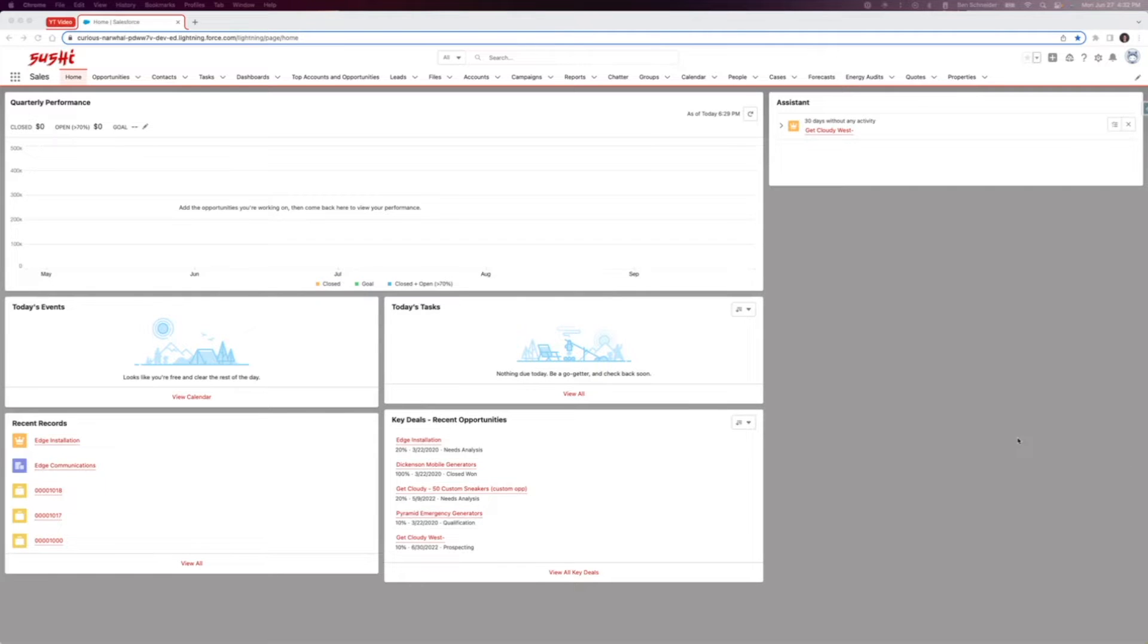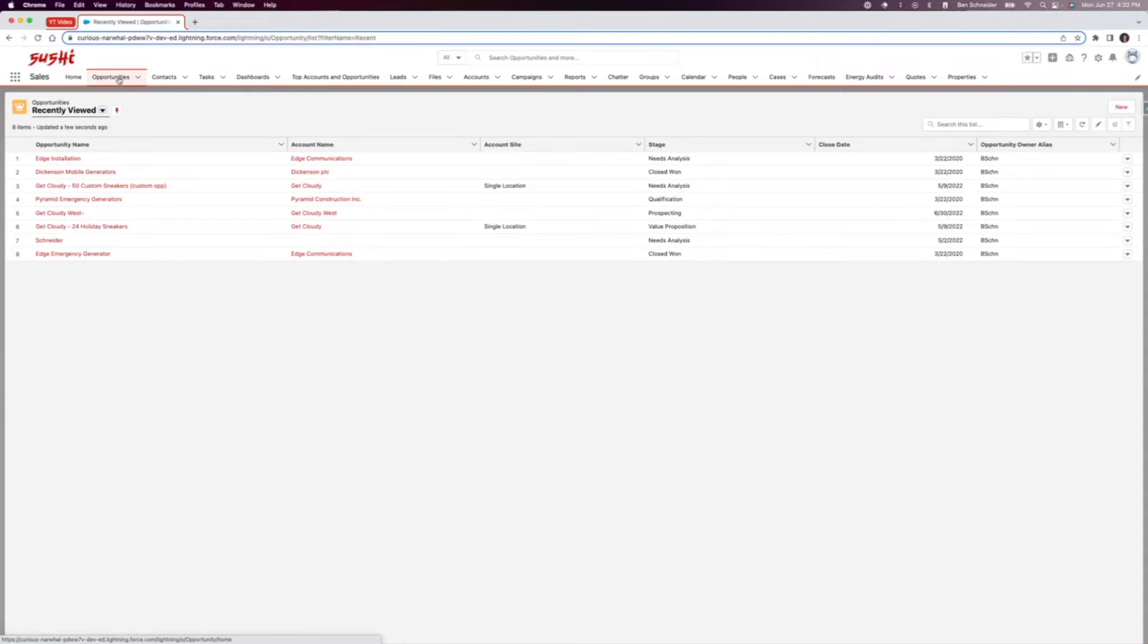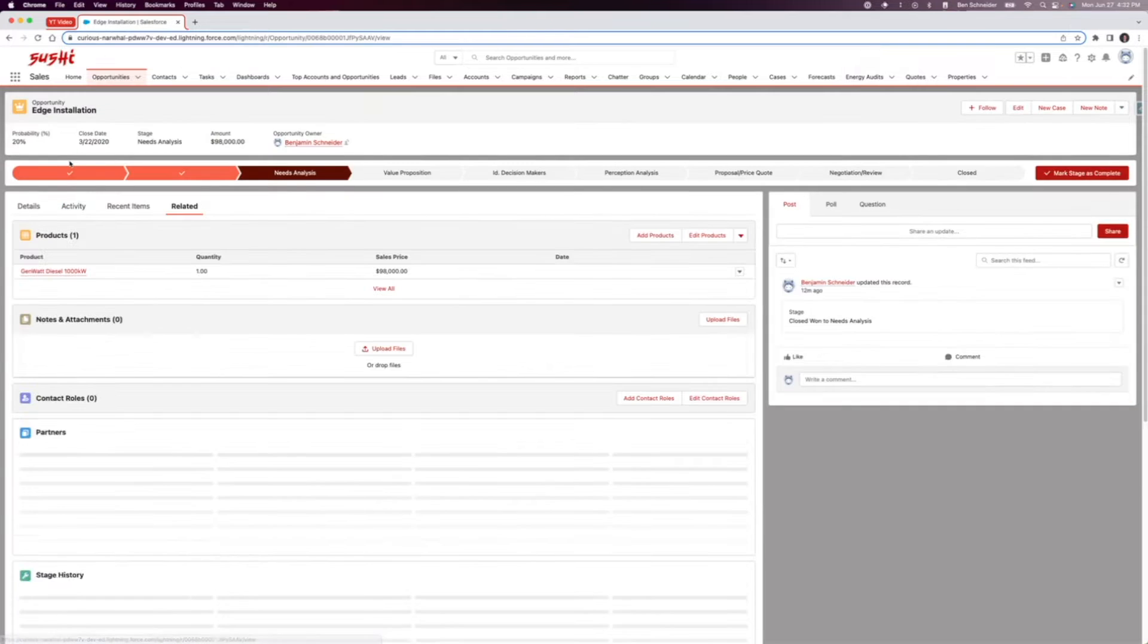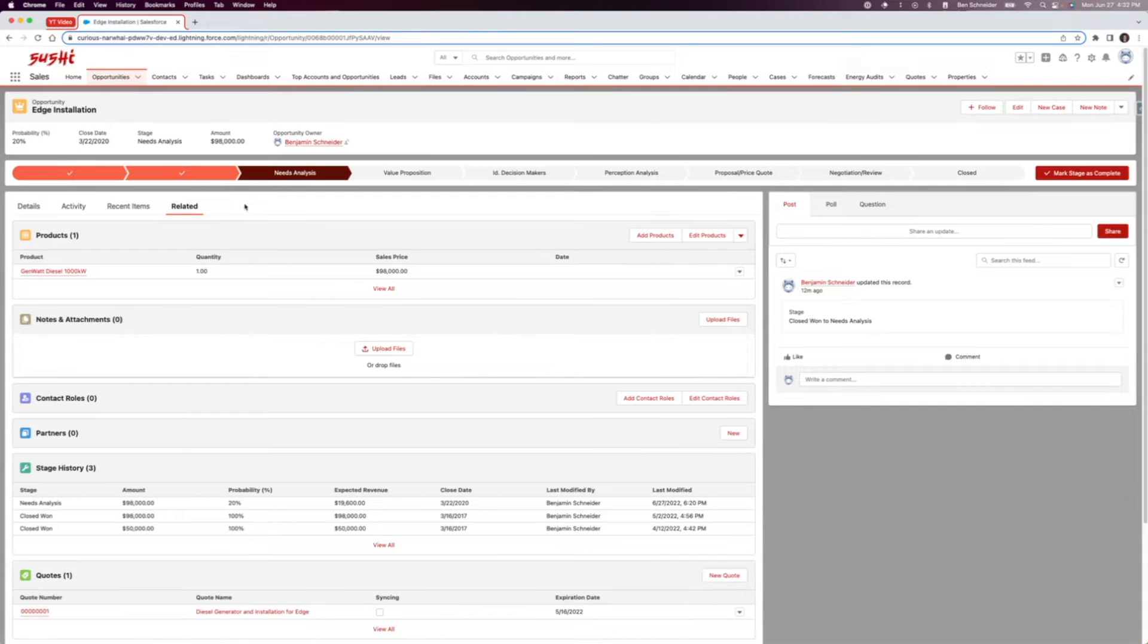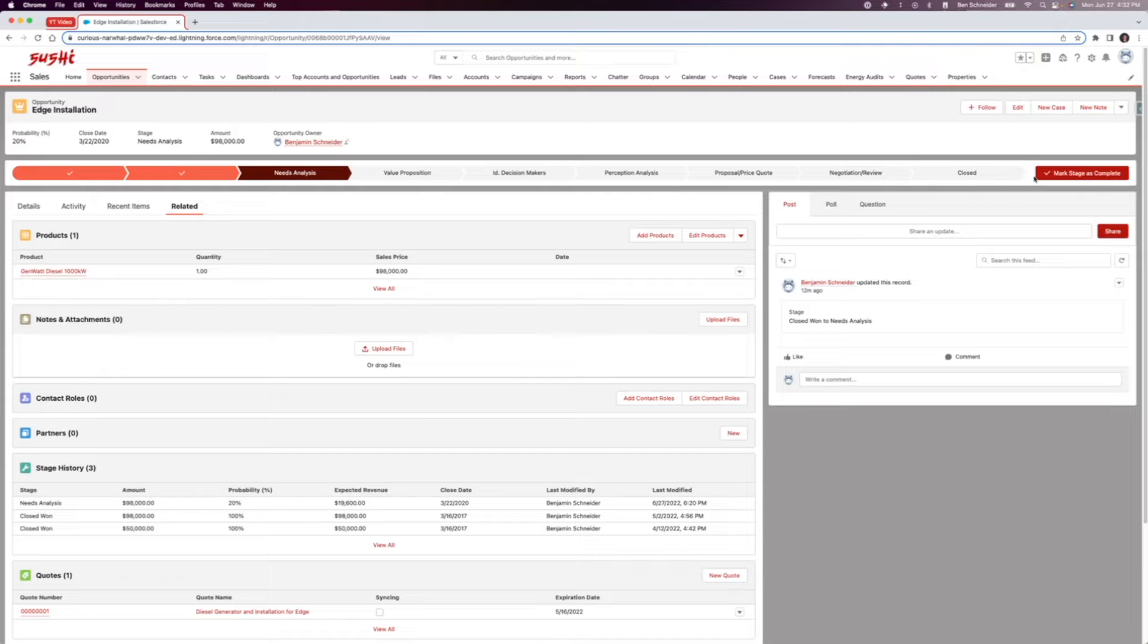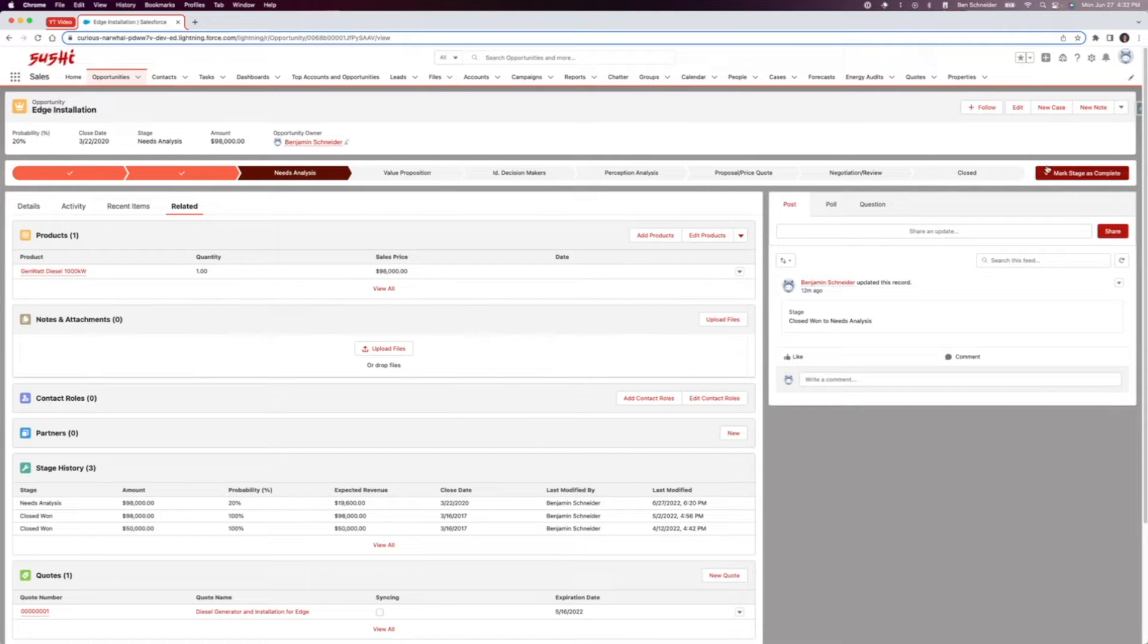Hi guys, it's Ben again. I'm going to be talking to you today about sales processes. A sales process is found when we come over to opportunities and click on one of these. The sales process is shown right here. This is called a path component, which is the actual visual representation of the sales process.